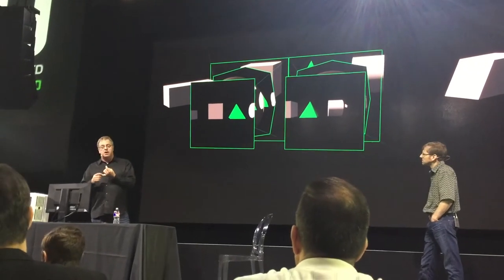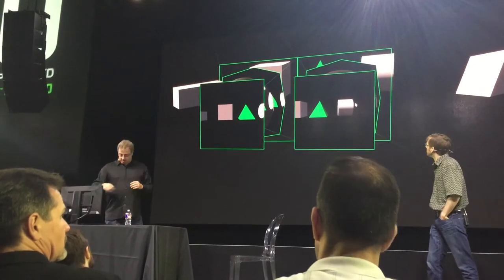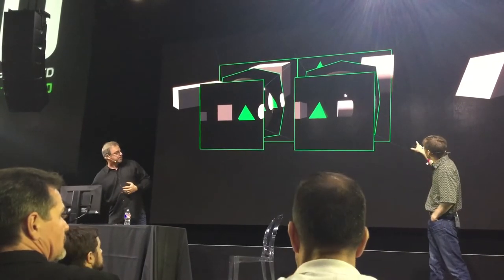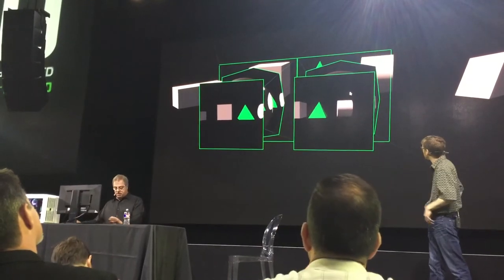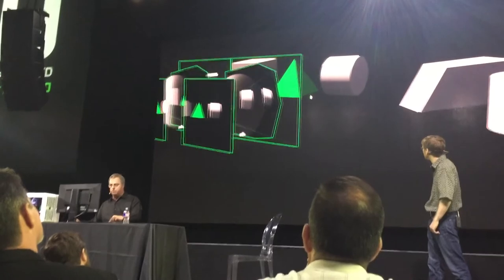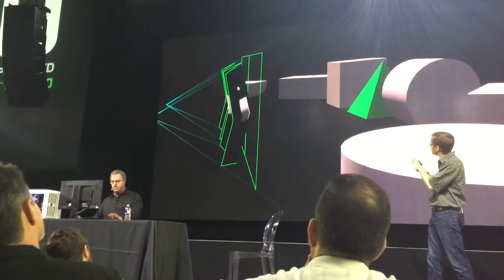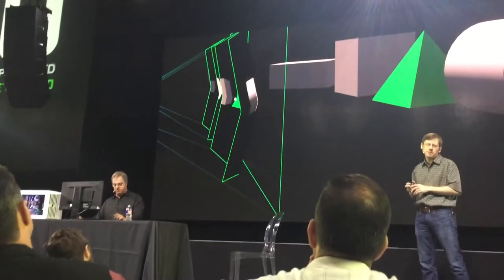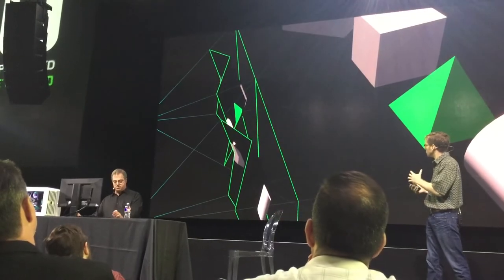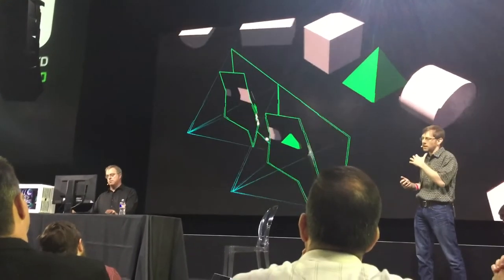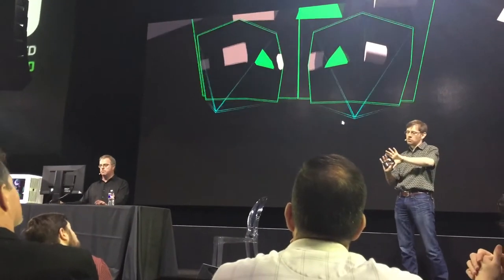For VR we've got these two things: single pass stereo and Lens Matched Shading — both are part of SMP. Looking at the multi-projection here, you can kind of see the lens shapes, or the projection shapes. That shape is basically like four tiles effectively. What we're doing is trying to approximate the desired projection for the lens.